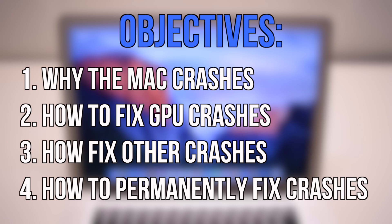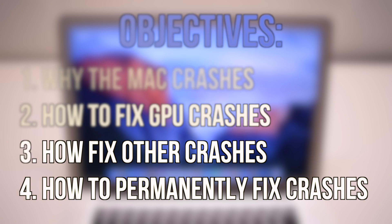In this video we'll cover why Macs crash, how to fix graphics processor unit crashes, how to fix other crashes, and how to permanently fix persistent crashes.